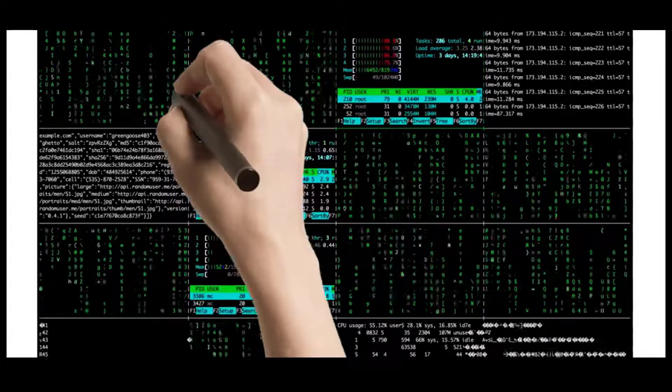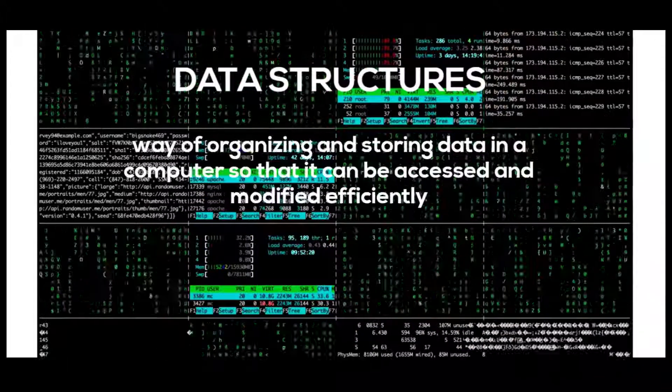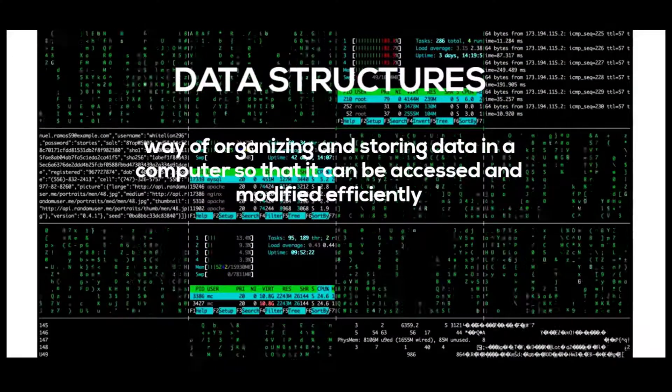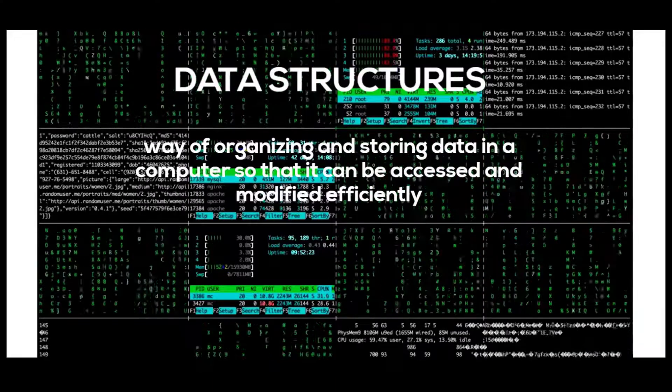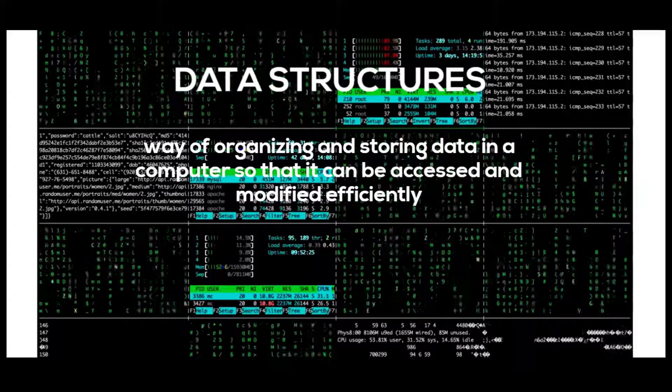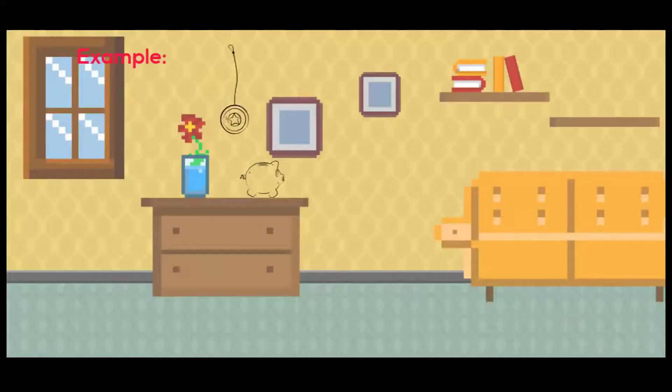Data Structures. A data structure is a way of organizing and storing data such that it can be accessed and modified efficiently.